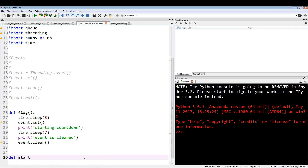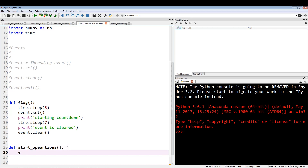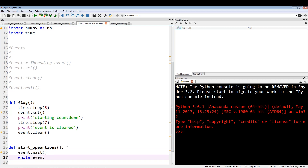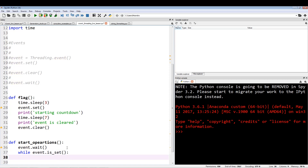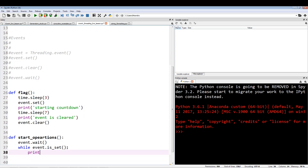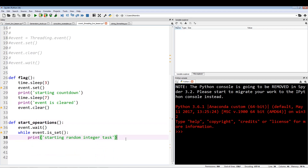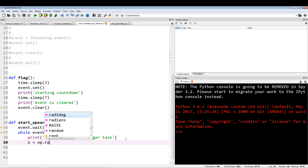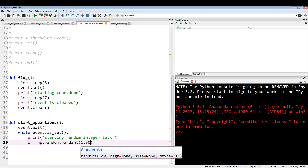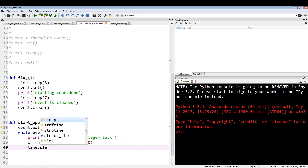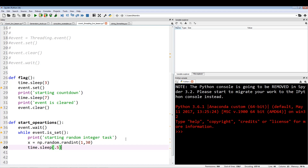Now we're going to have a start_operations function. The first line will be event.wait, which waits for the green light. Once we get the green light we enter a while loop — while event.is_set — and we print 'starting random integer task', then generate a random integer x using np.random.randint between 1 and 30, and sleep for 0.5 seconds so the output isn't overwhelming.